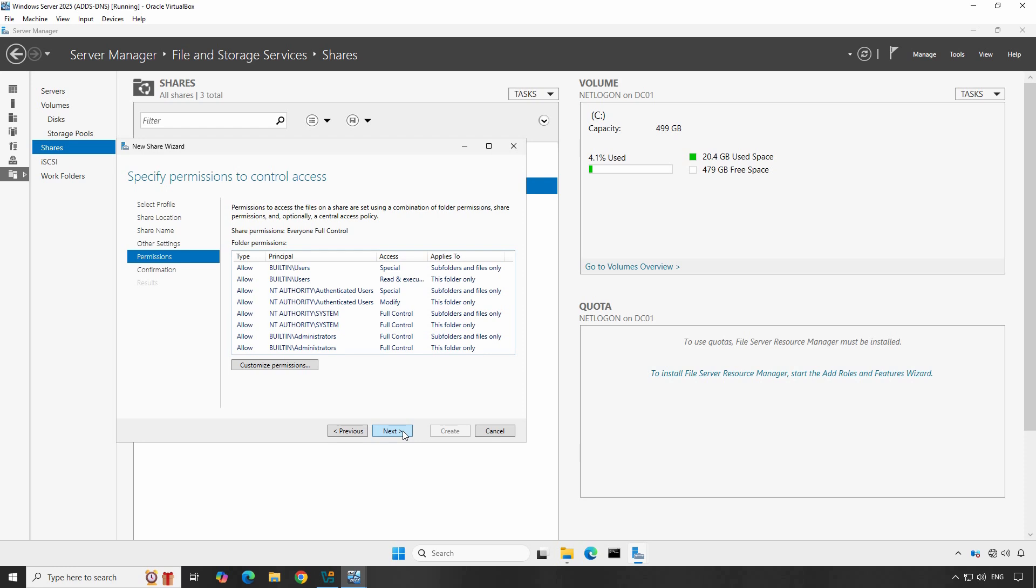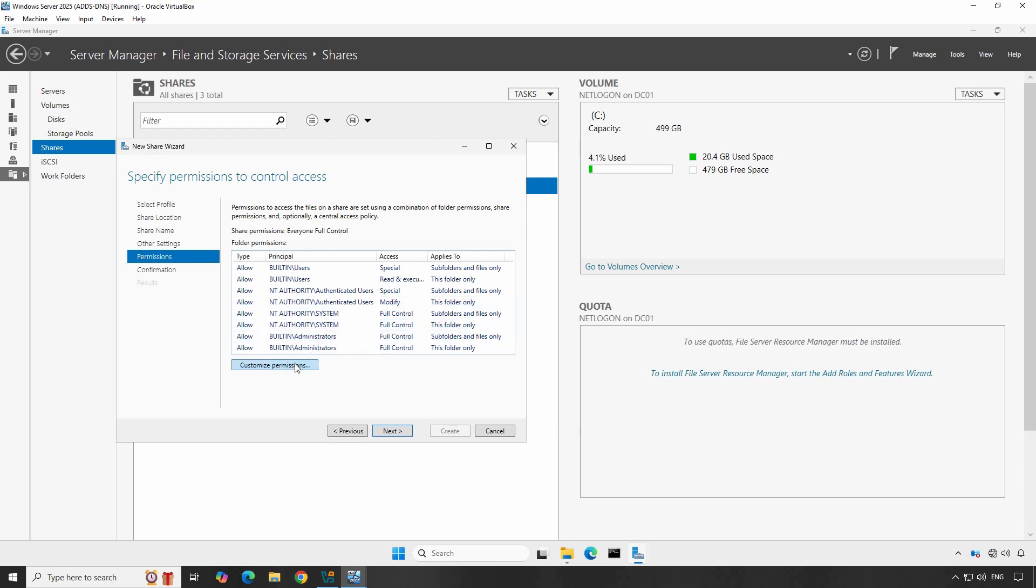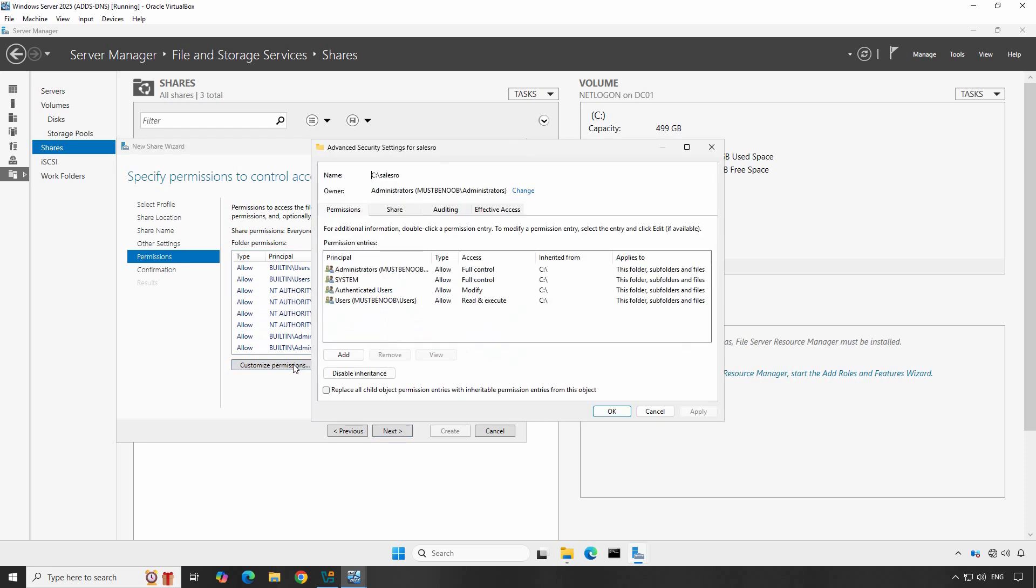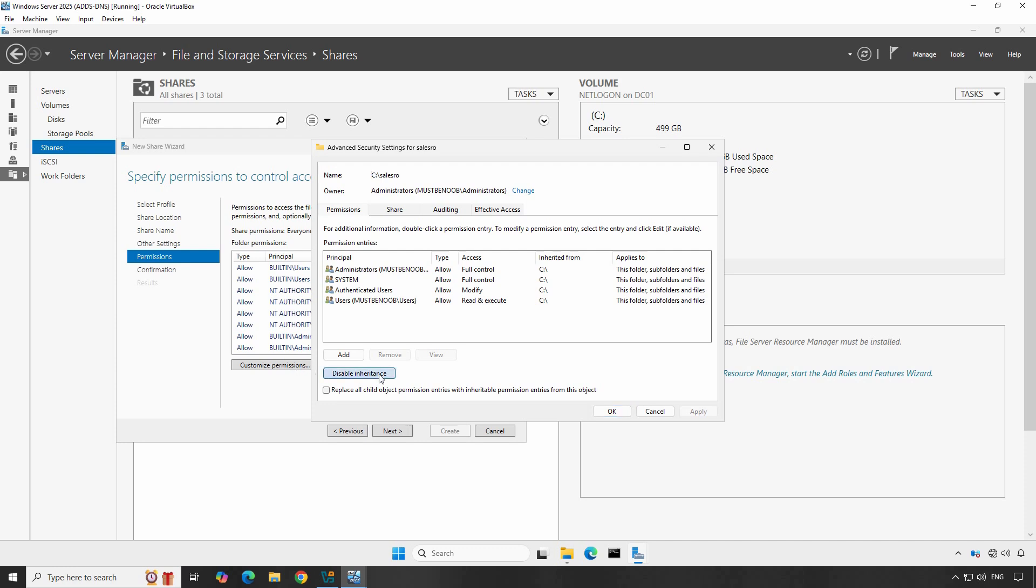As you can see, shared permission is set to everyone full control. The permission shown here is the inherited NTFS permissions from the drive NTFS permission. To change the permission, click on Customize Permissions. Since the permission is inheriting, you can't remove the existing entry. To remove any of the existing entries, you need to disable the inheritance. So let's click on Disable Inheritance.